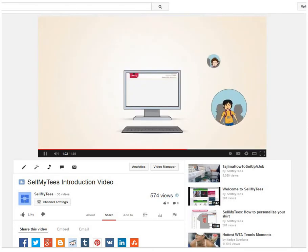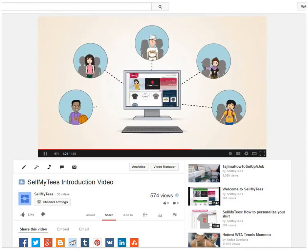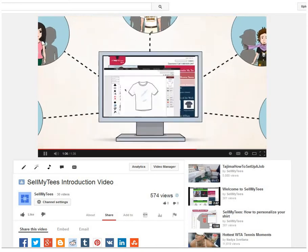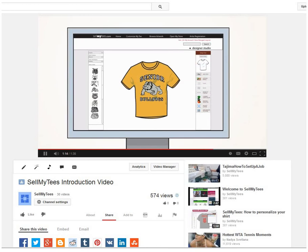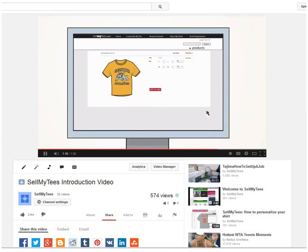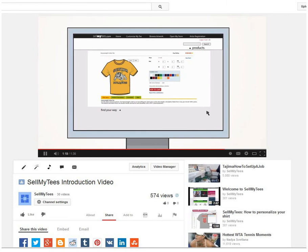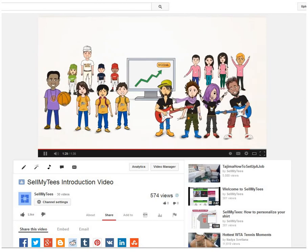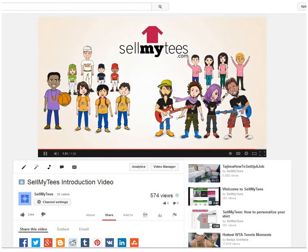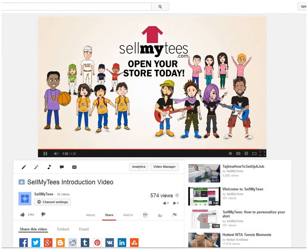Anyone can log on to SellMyT's.com and open an online store for free. Use the designer studio to create amazing tees or upload your own designs — it's simple and easy to use. You decide the markup for each shirt created; this is the amount you earn with every item sold. Your customers or group members can now buy shirts directly from your store at SellMyT's.com. This is how you raise funds without investing any money, in little time. SellMyT's.com — open your store today.